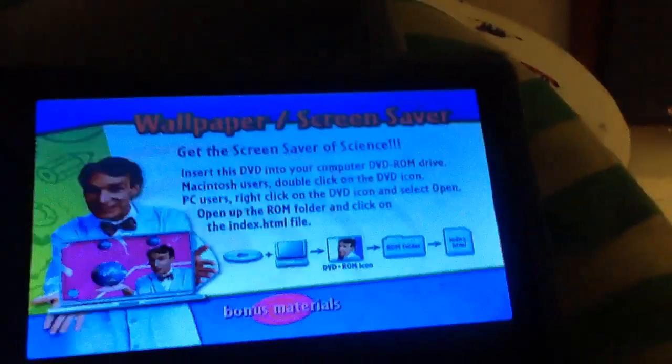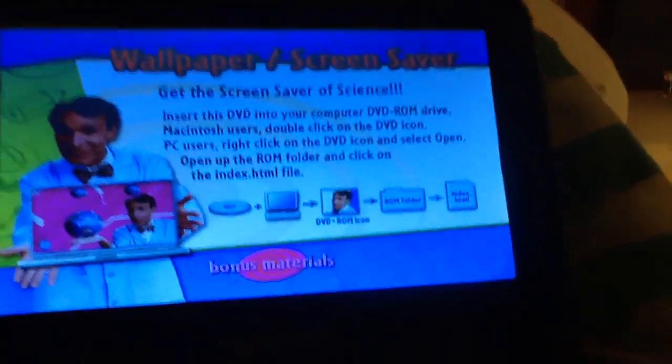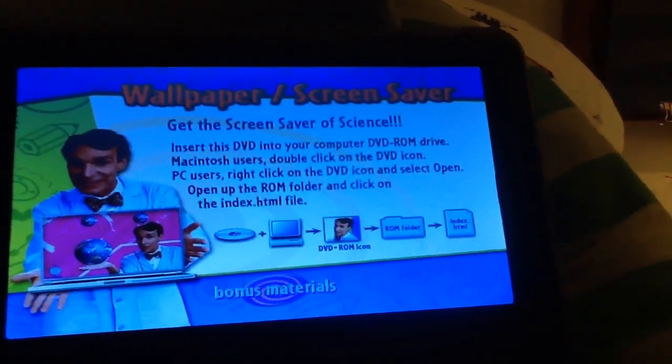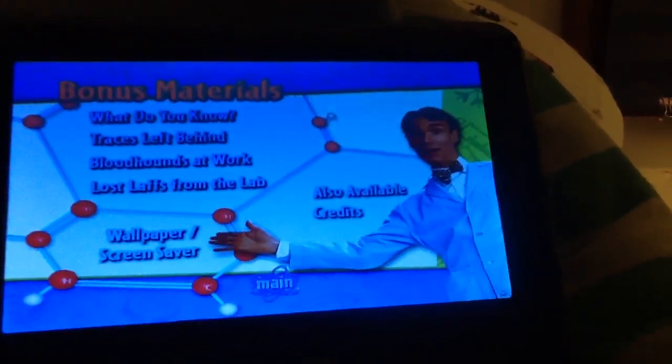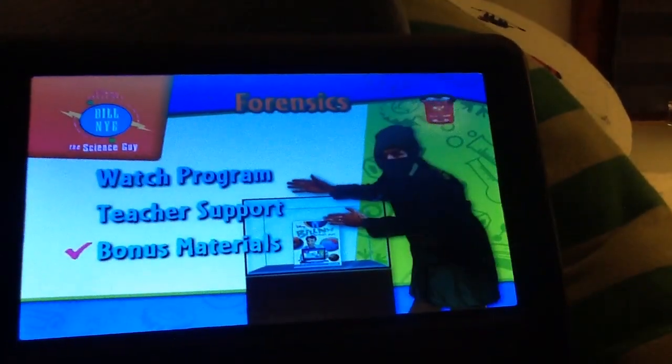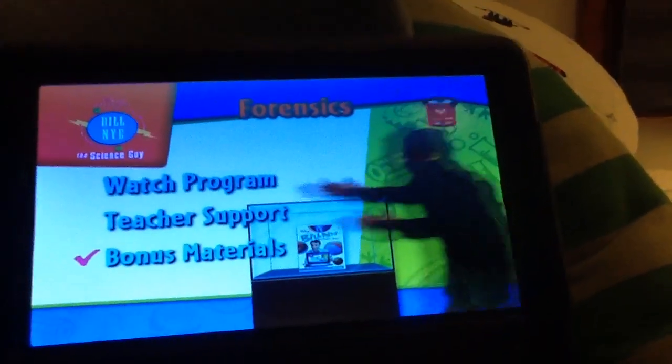Wallpaper and a screensaver — put this on your desktop. And that is it for the DVD mini walkthrough.